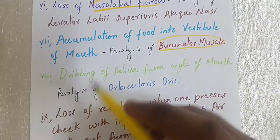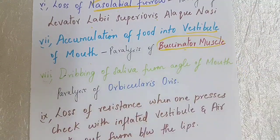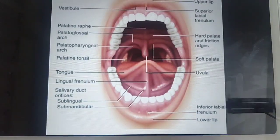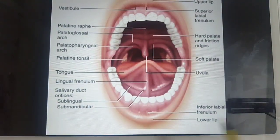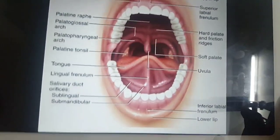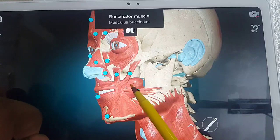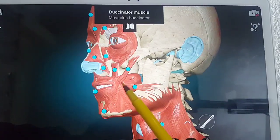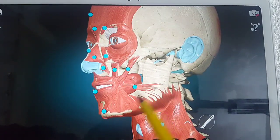The seventh point is accumulation of food into the vestibule of the mouth. This is caused by paralysis of the buccinator muscle. The vestibule is the space between the gums and the lips. Because of buccinator paralysis, food accumulates in the vestibule. In 3D anatomy, we can see the buccinator muscle.